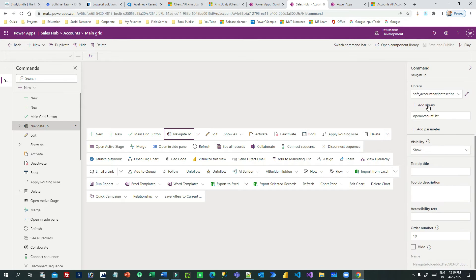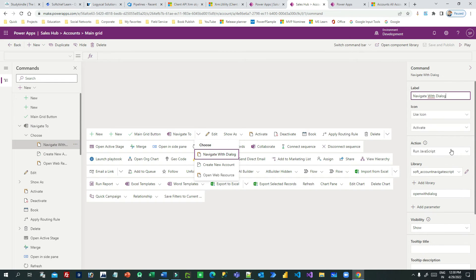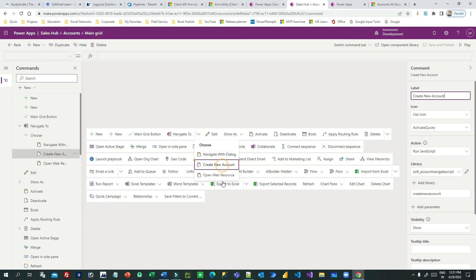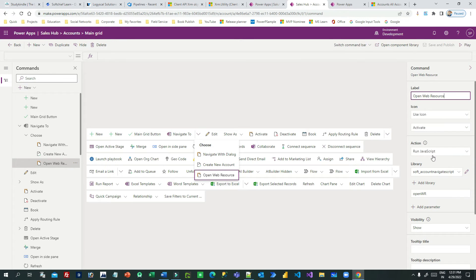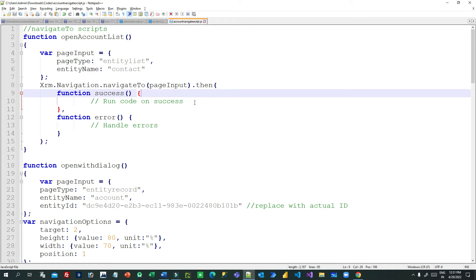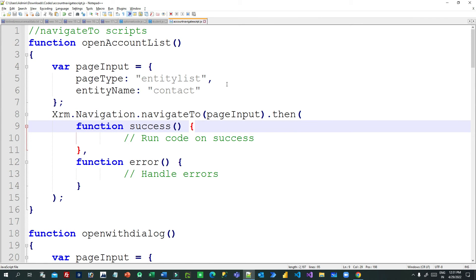In the split button, I am associating a JavaScript library — soft underscore account navigate script — with a function called Open Account List or Open Contact List. In the first button I am calling Open With Dialogue, in the second button Create New Account calling the same library, and in Open Web Resource the same library with a new function. The main point is understanding each function.